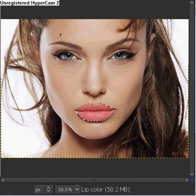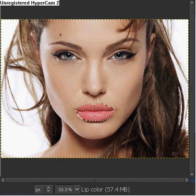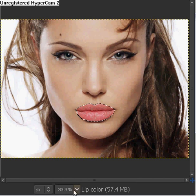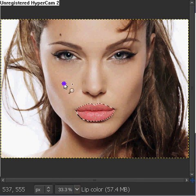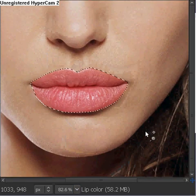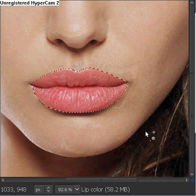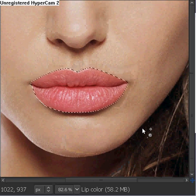This is how it used to be before. And this is how I have made it. This is just a basic method of changing the mouth color, but there are many others.